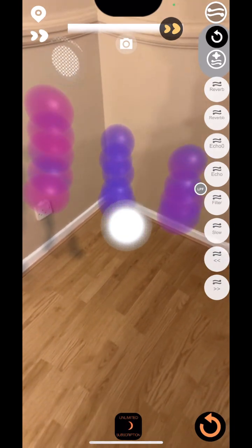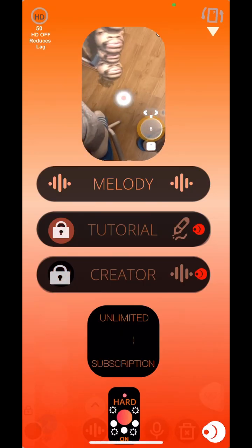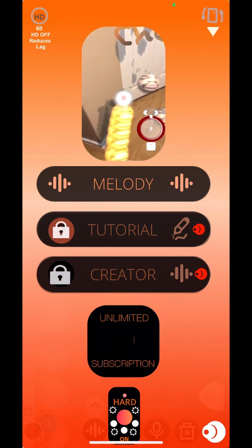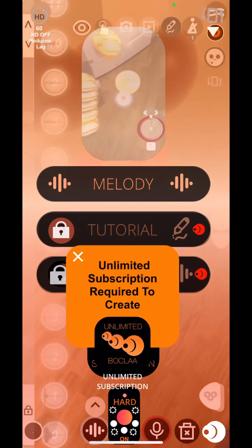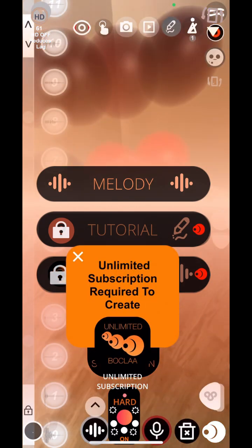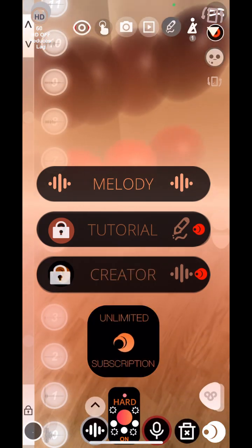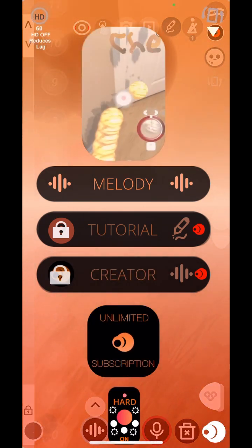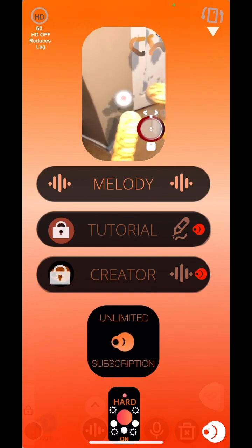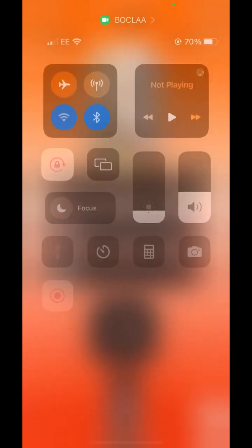You can also change the tempo after you've done your recording. What's amazing is that subscribers can actually create their own scenes for their friends to recreate in Buckler.